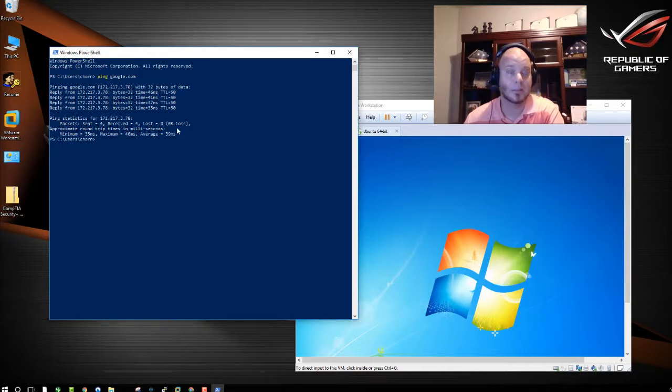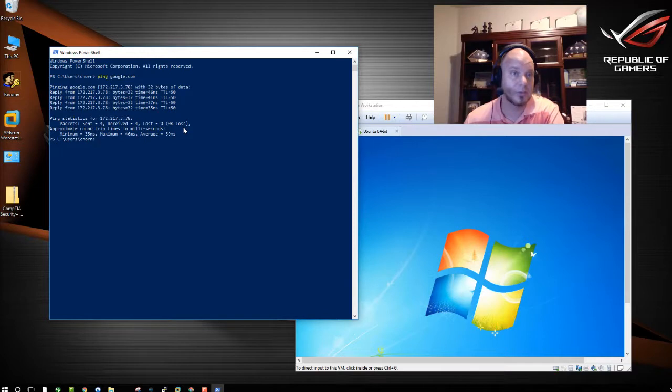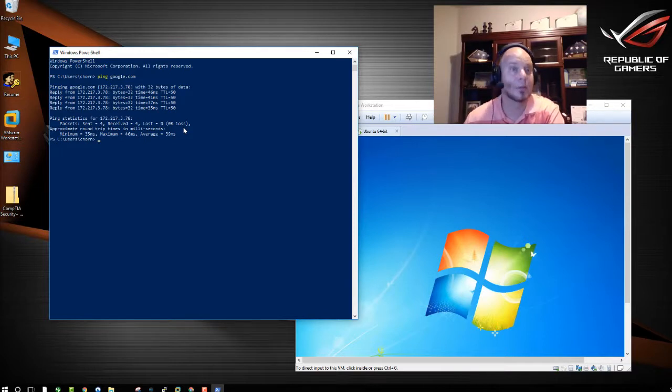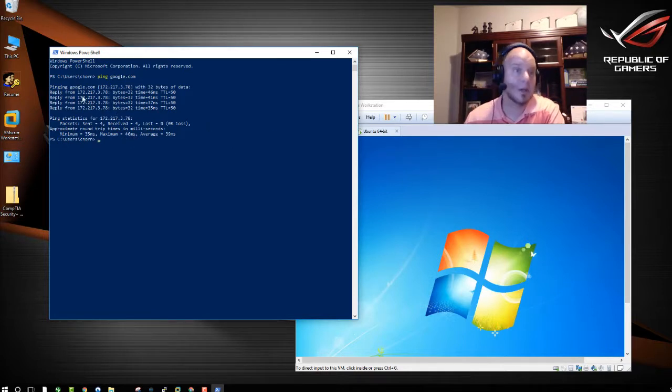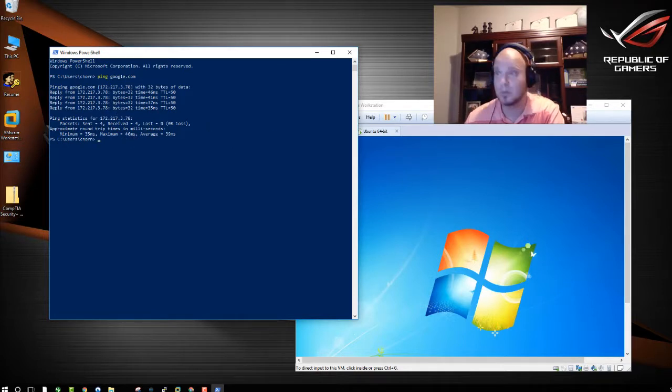It has received all four packets, and it didn't lose any packets. That means that the connection to Google.com is good, and Google.com is not down. As you can see, we also now figured out what their IP address is.